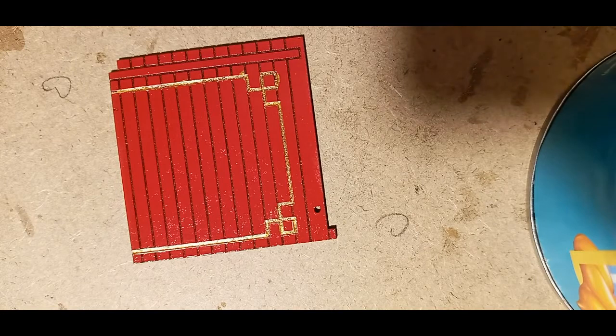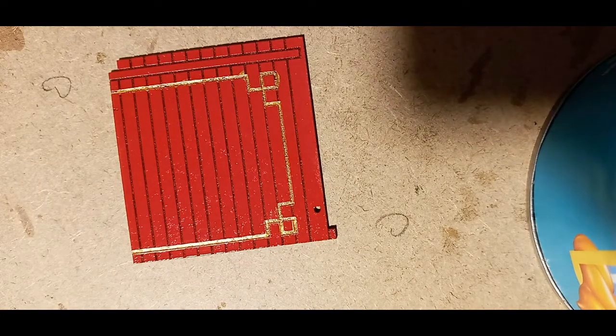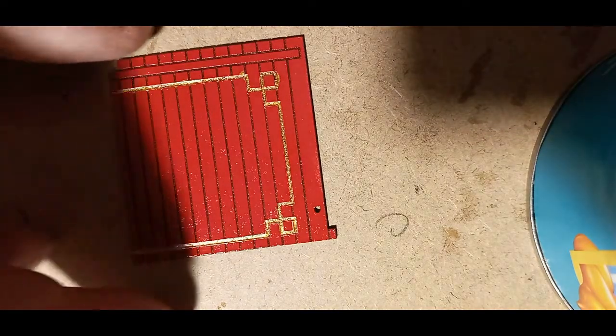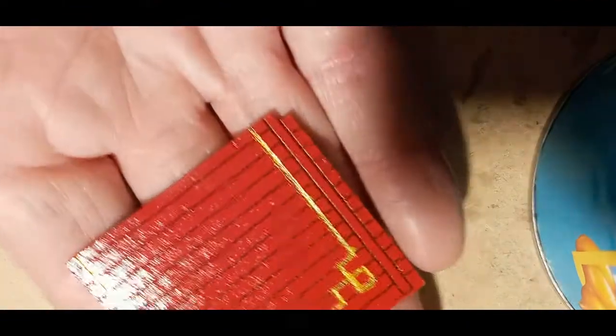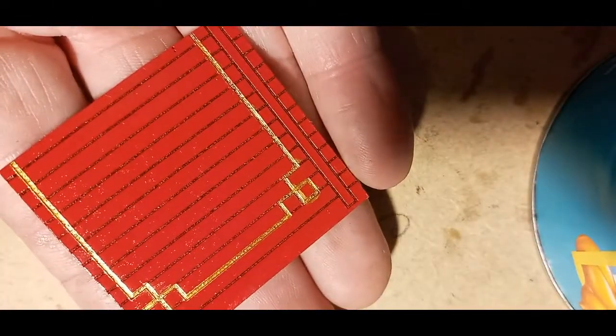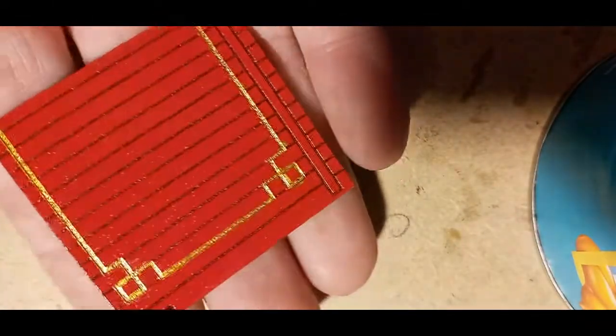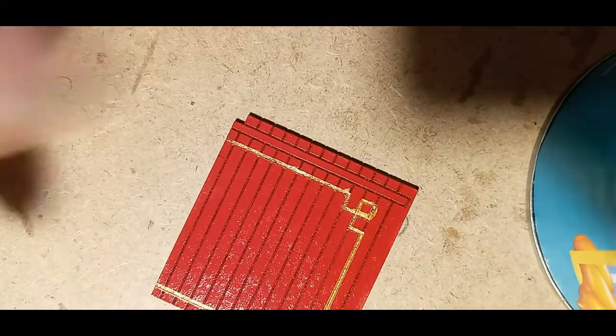So we'll leave that to dry now. It's okay from a distance, but let's wait and see until it's dry, and then I'll clean it up. And then we give it a coat of varnish.